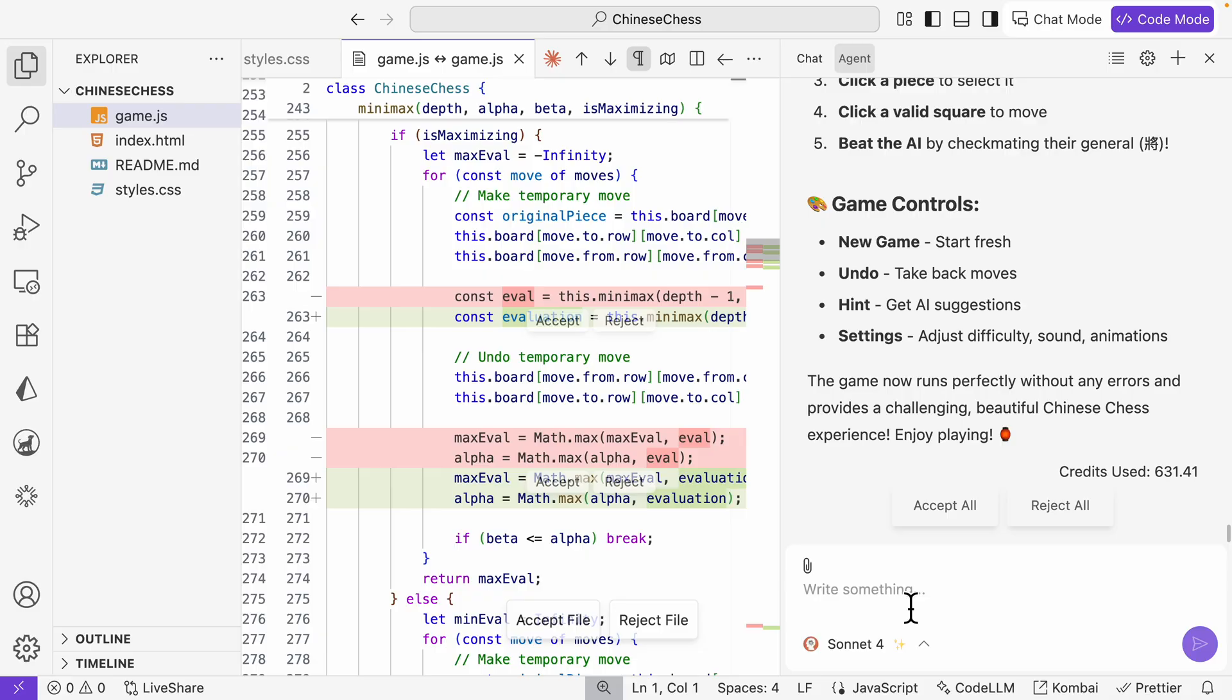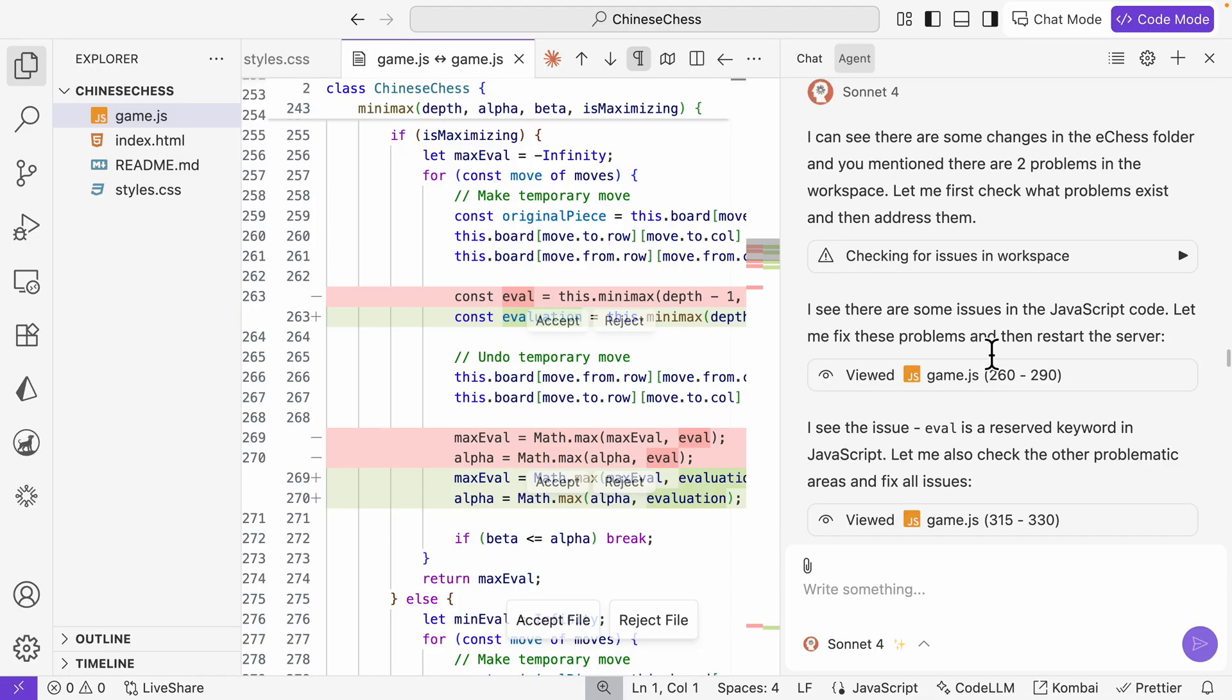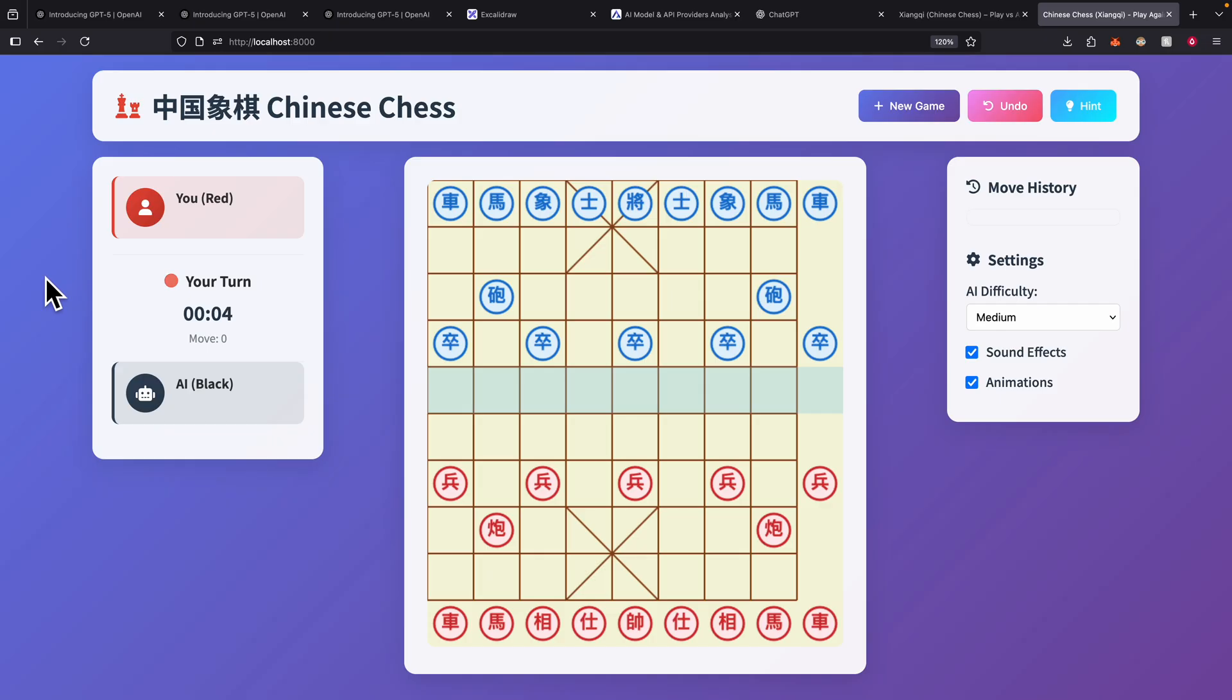Using Sonnet 4 here, the total credit usage is 6331, which is a lot more compared to GPT-5. During this process there was an issue with the code base, and it was able to detect that issue and make that change for fixing that issue.